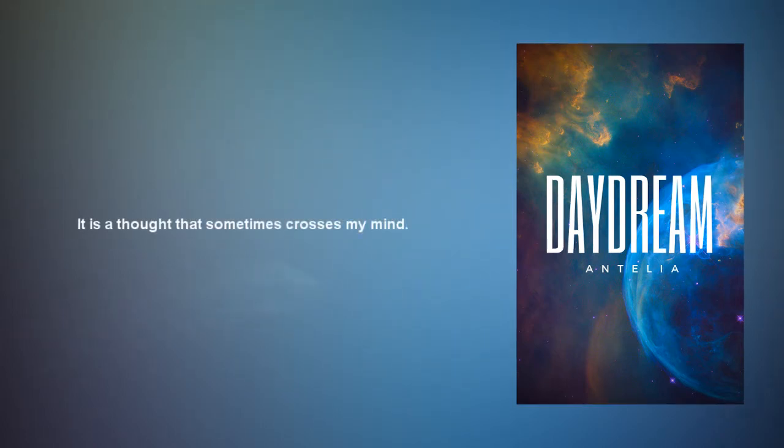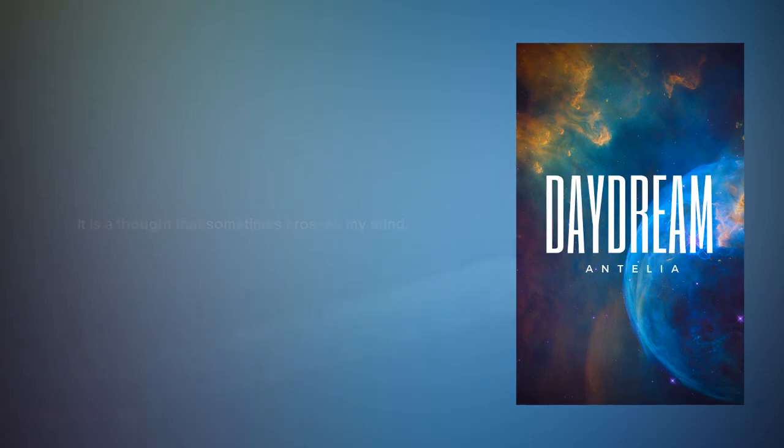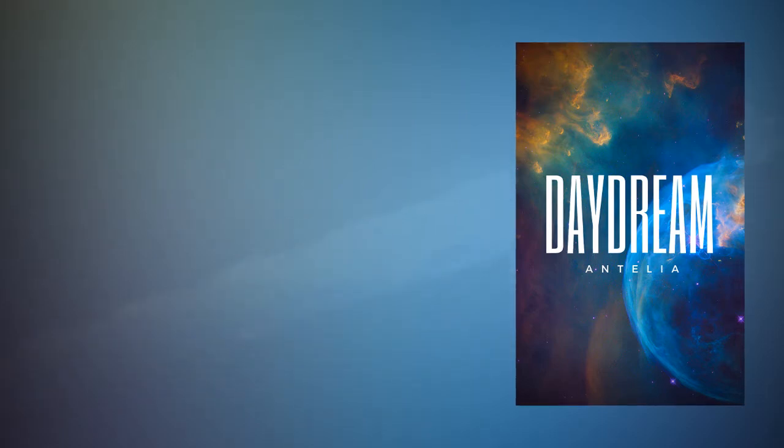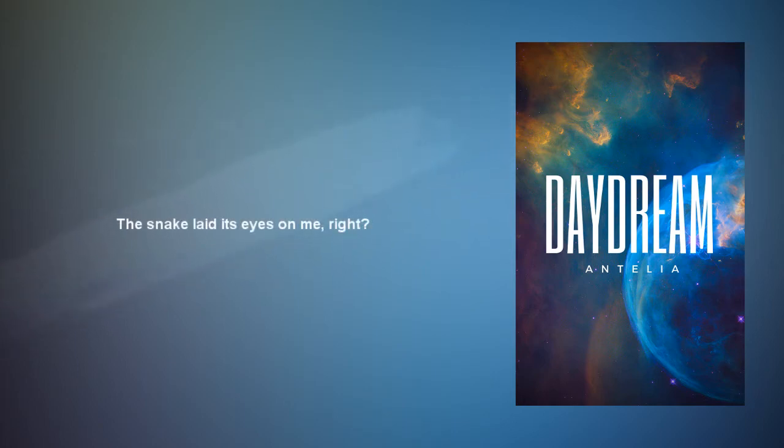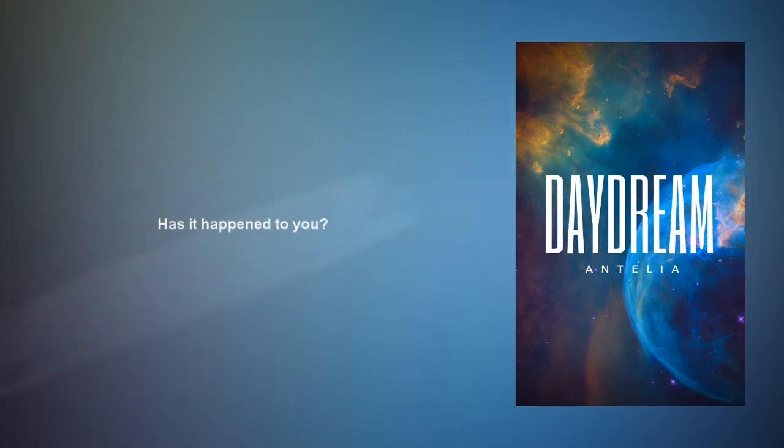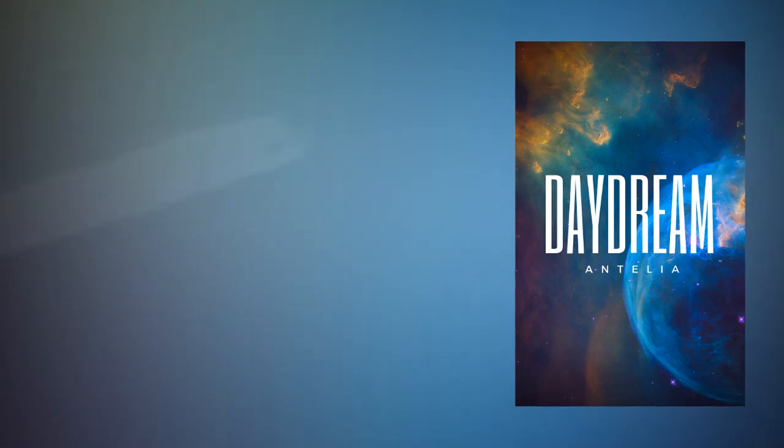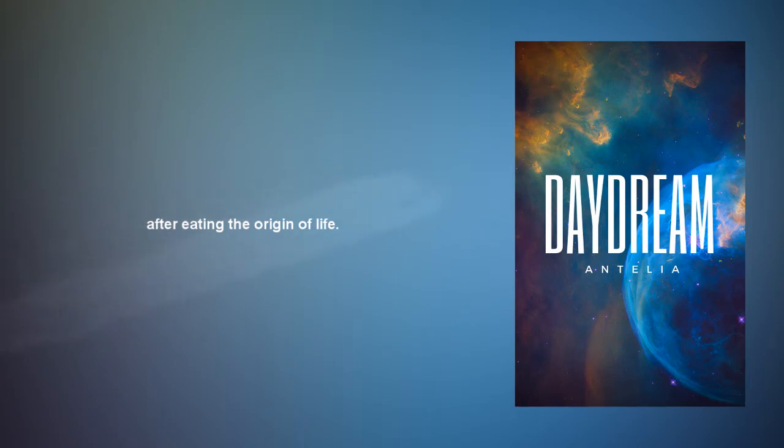It is a thought that sometimes crosses my mind. Do you understand that time I became God? The snake lady says on me, right, how's it happen to you? I was sitting next to him in the downstairs after eating the origin of life.